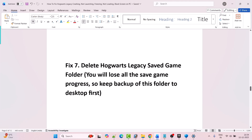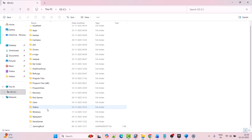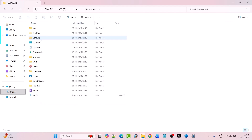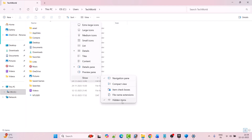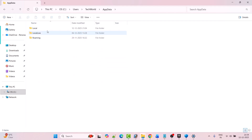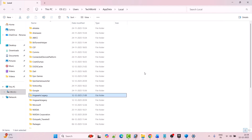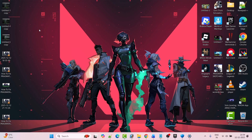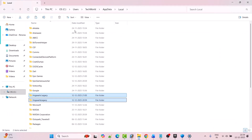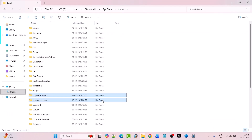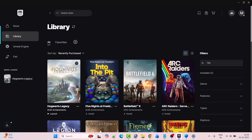The next solution is to delete Hogwarts Legacy's saved game folder. Please note you will lose all save game progress, so keep a backup of the folder to the desktop first. Open File Explorer, go to C drive, open Users folder, open your username folder, then open AppData folder. If you don't see AppData, click on View and check mark Hidden items. Open the AppData folder, open Local folder, and look for the Hogwarts Legacy folder. There are two Hogwarts Legacy folders — select both, copy and paste them to the desktop as backup. Then right-click and select Delete to delete them. Now launch the game and check.